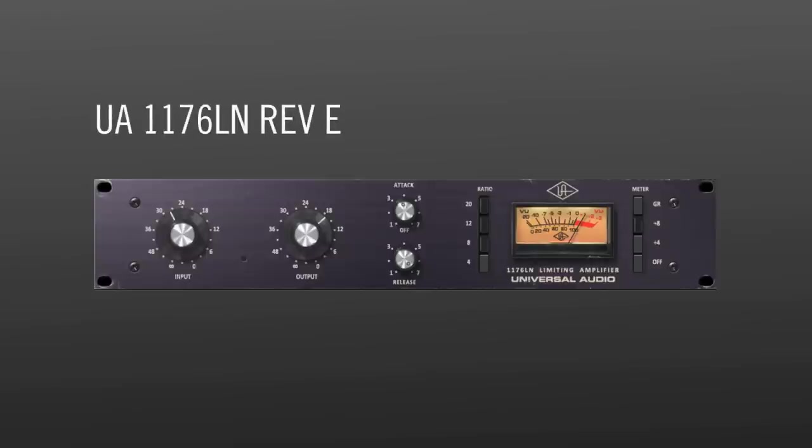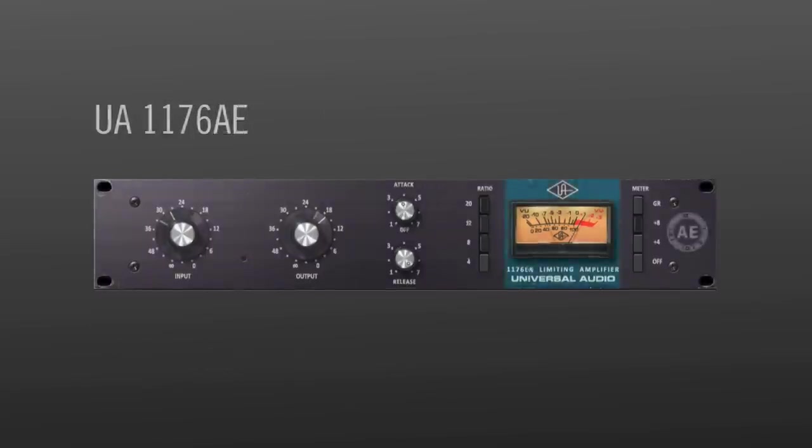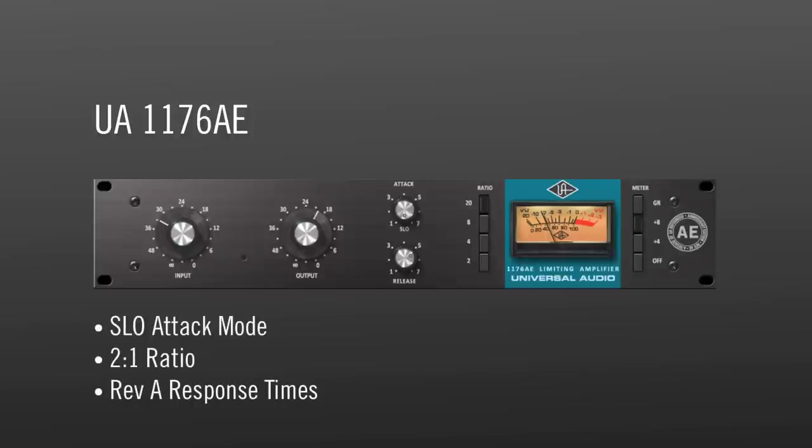The 1176 LN Rev-E is the most common version and features lower noise and a gentler response. These characteristics make it extremely versatile on practically any program material. The 1176 AE is the anniversary edition and features a slow attack and a special 2 to 1 ratio, which makes it great for vocals.